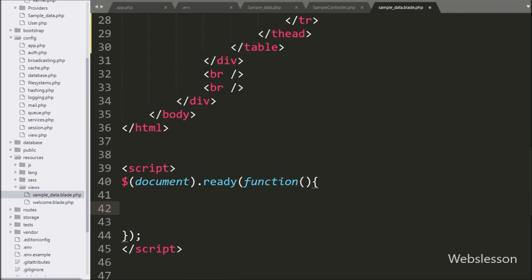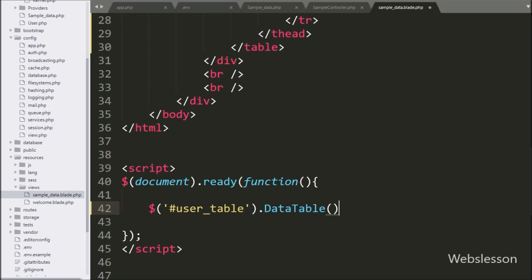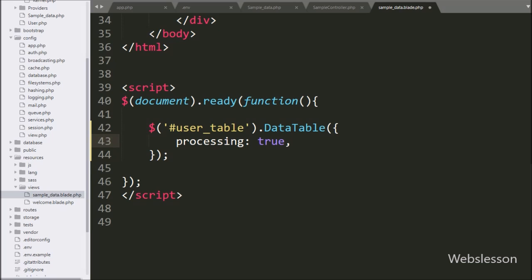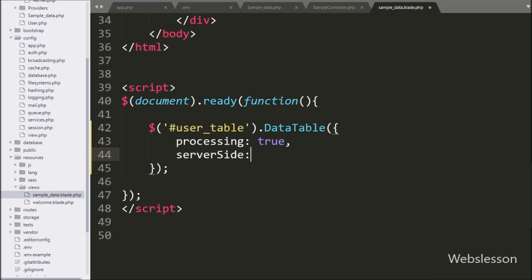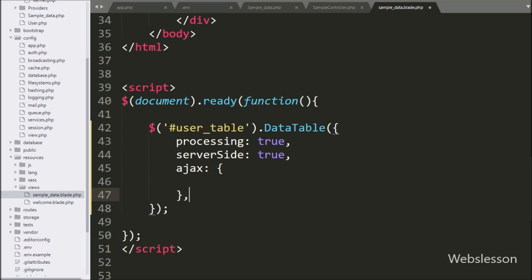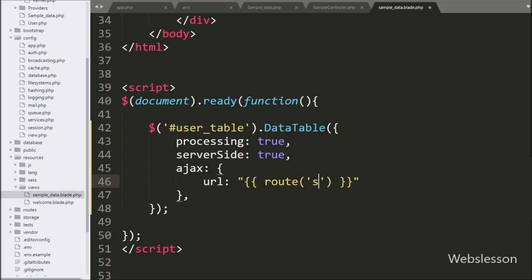Now we write jQuery code. Here we write $('#user-table').DataTable() method, which will initialize the jQuery DataTable plugin on this table. Under this method, first we write the processing option set to true, which will enable processing of table data. Below this we write the serverSide option set to true, which will enable server-side processing. In the third option, we write ajax and under this we write the url option which has been set to a Laravel expression. Between this expression, we write the route() method with sample.index, which will send an ajax request to the index method of SampleController.